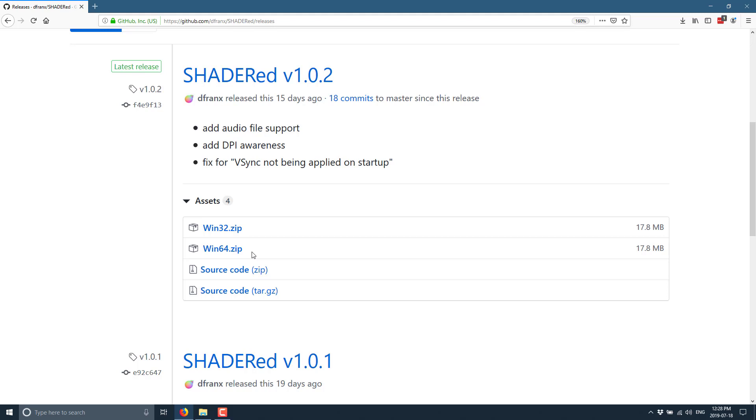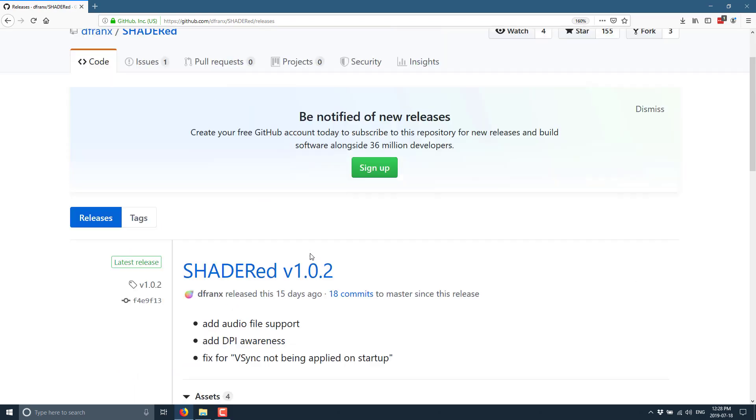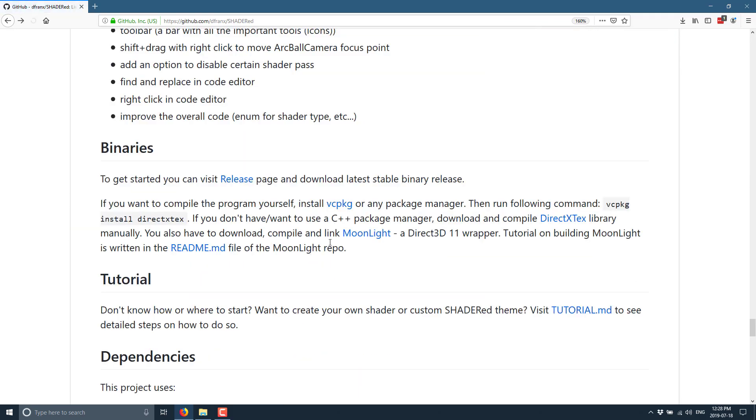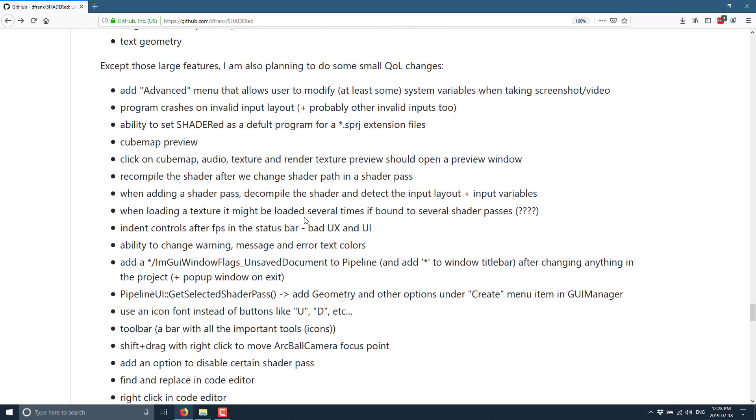And of course, on top of that, it is an open source MIT license project. So if you want to bring it to Linux or Mac OS or whatever, hey, it's there for you. It's using an open source - I think it's... what was that? ImGui.